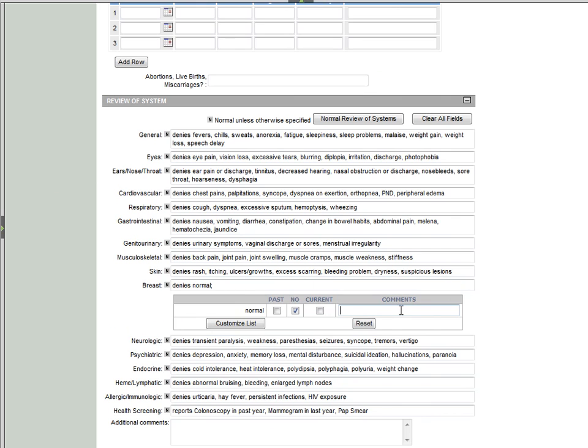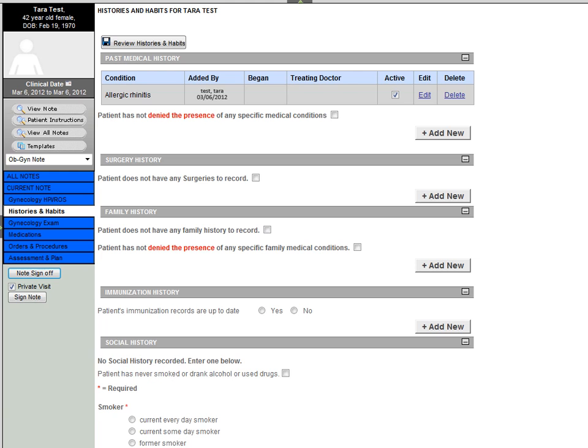Easily click on normal and abnormal findings and make comments when necessary. Here we see the patient entered past medical conditions.